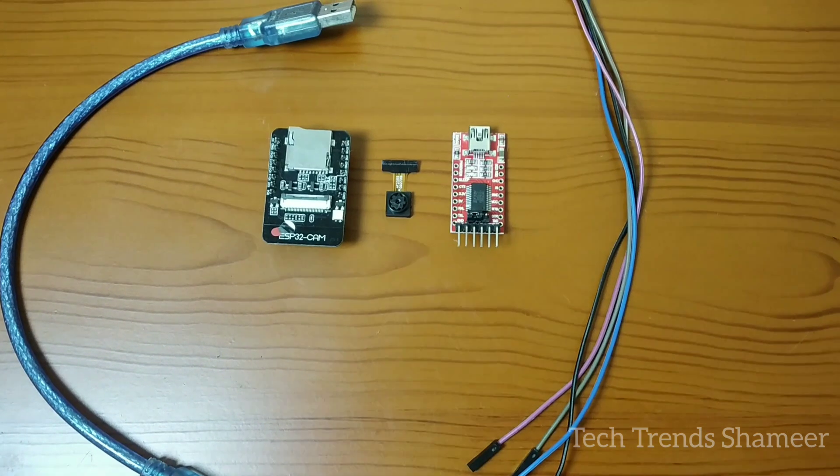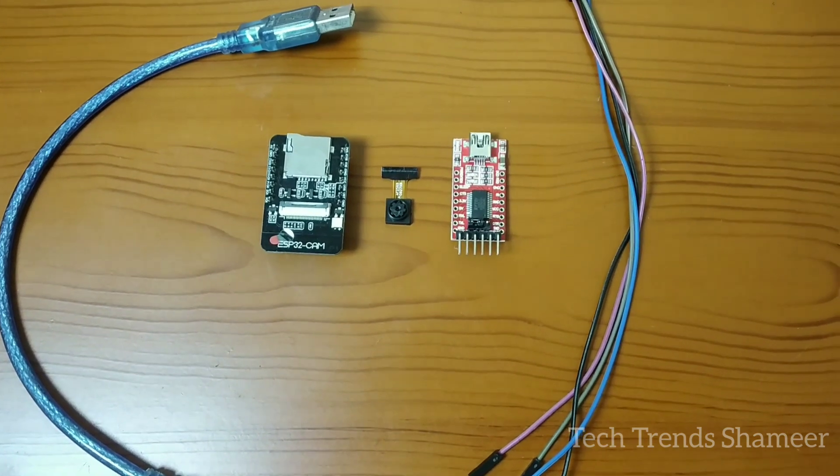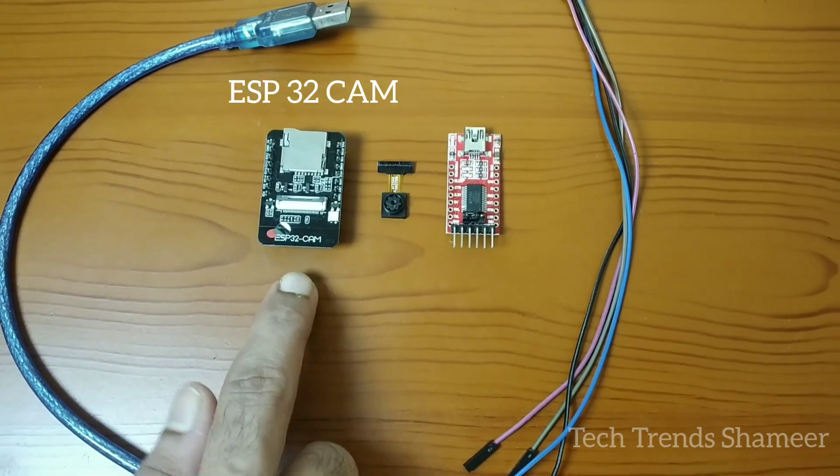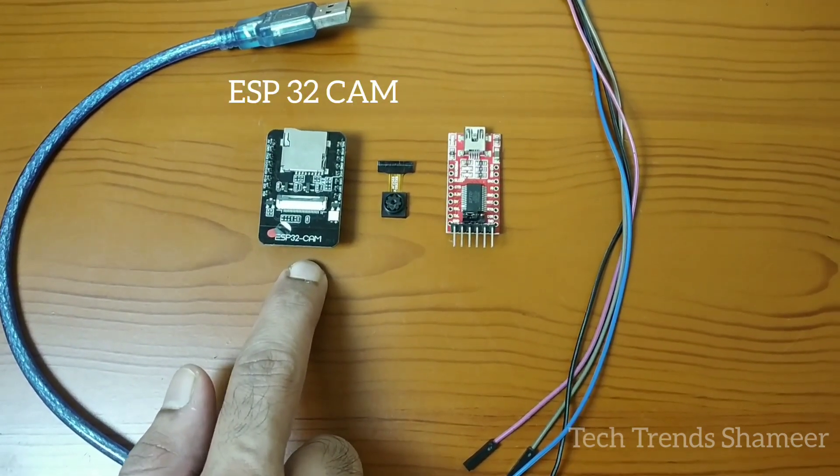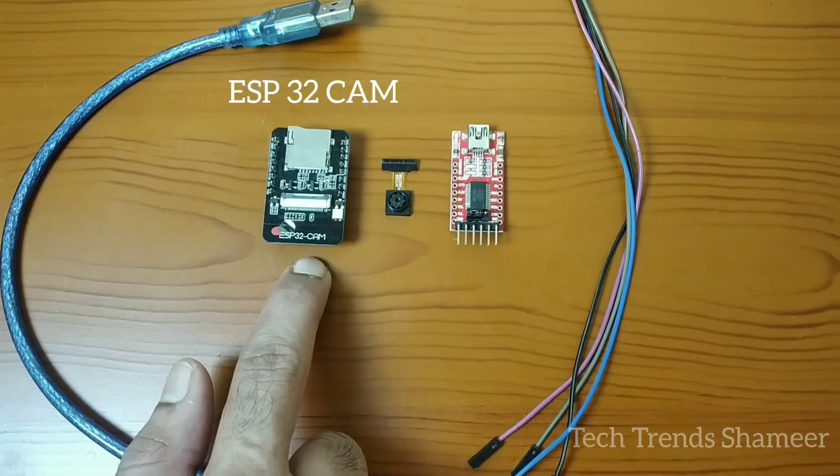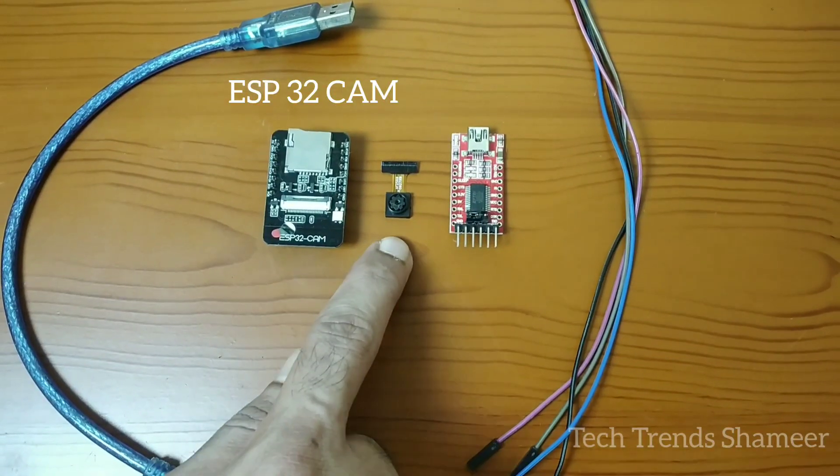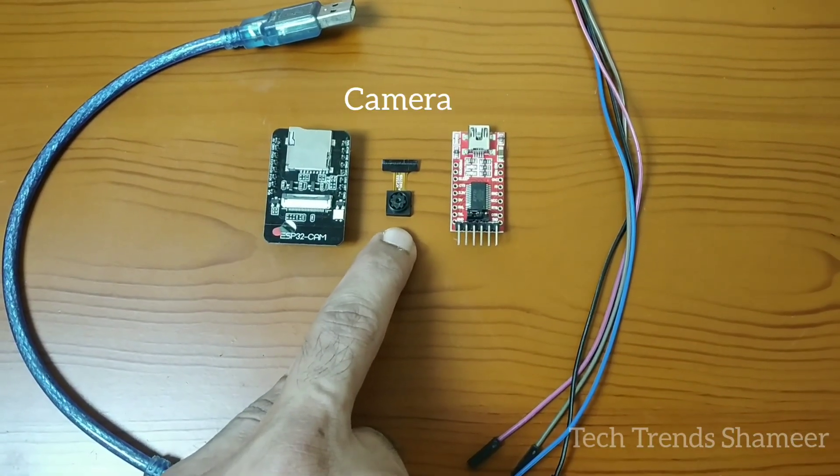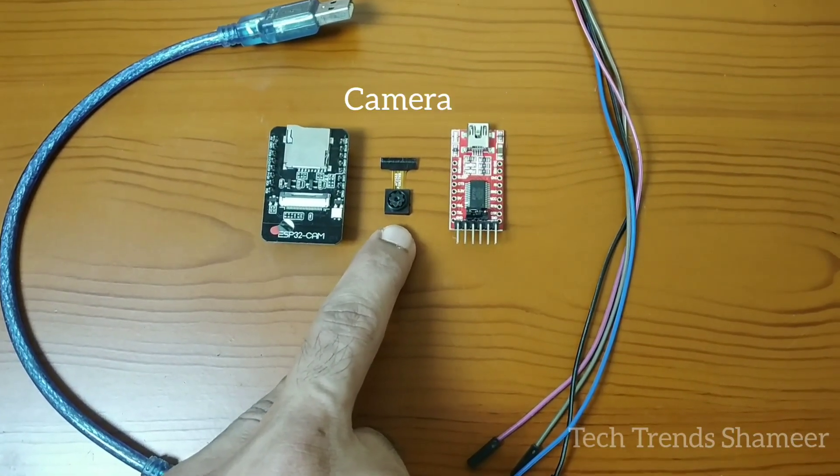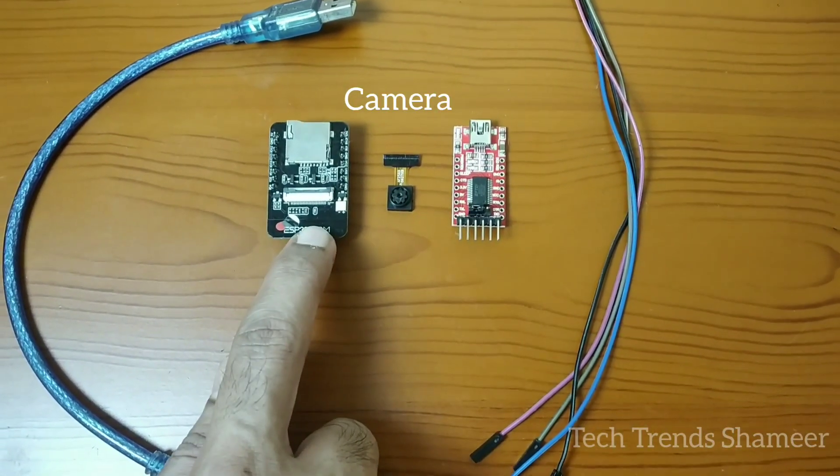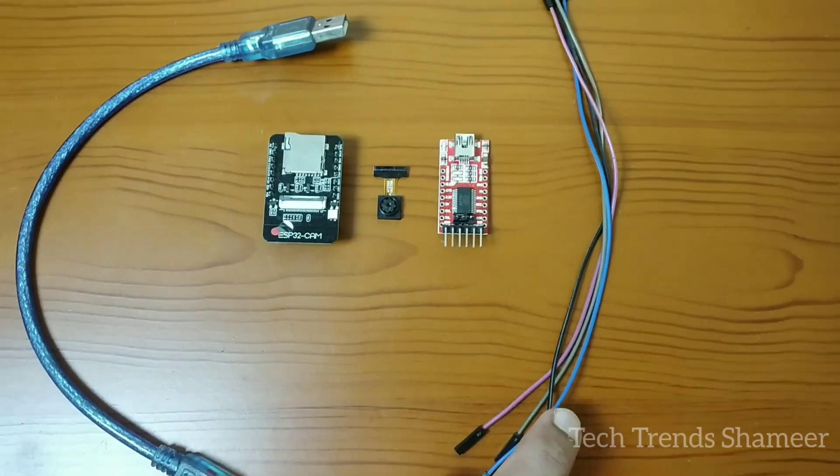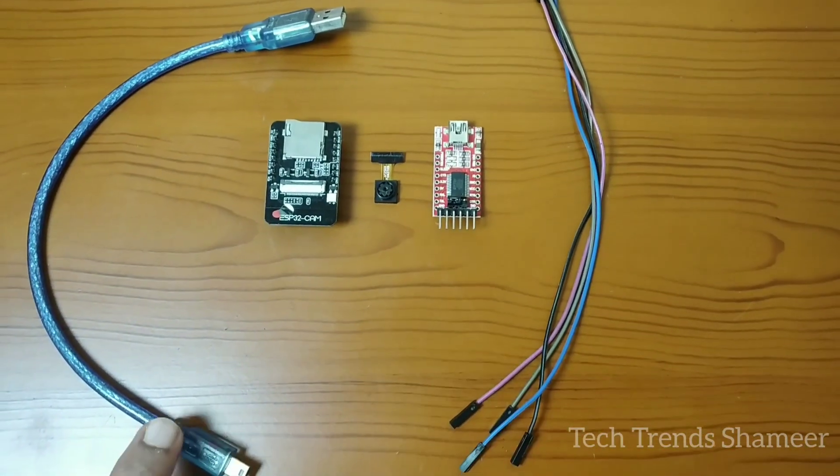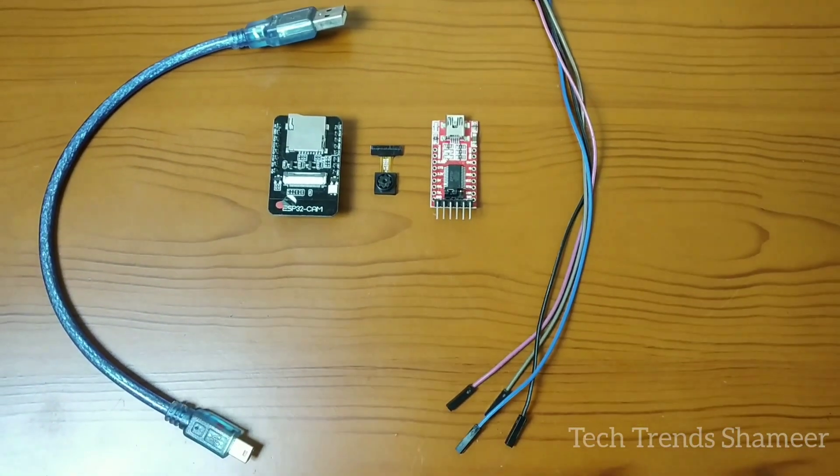The components required for this experiment are ESP32 cam module from AI Thinker, also a camera. This camera you will get along with this camera module, an FTDI converter, connecting wires and connecting cable.